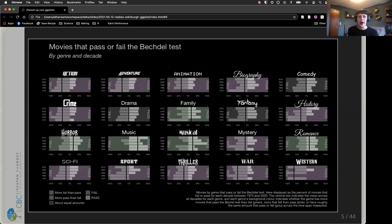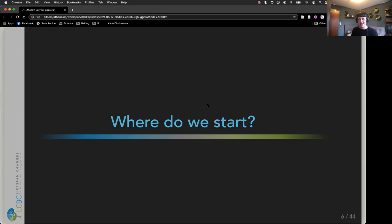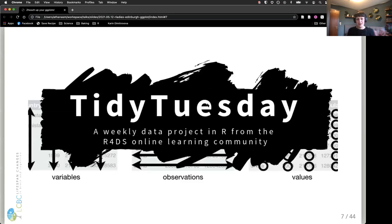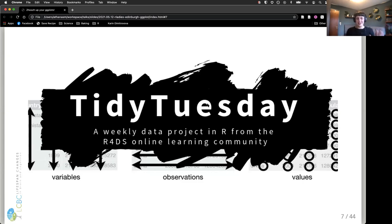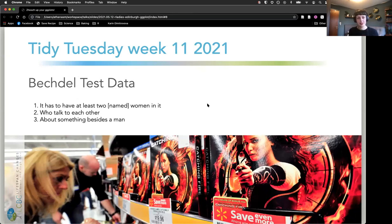I wanted to figure out a nice dataset to work with, so I went to the Tidy Tuesday repository and looked at what datasets they'd had recently. If you want challenges to visualize data in different ways, the Tidy Tuesday project is awesome. It has lots of great datasets you can explore in different ways to learn different visualization approaches. A couple of weeks ago they had a dataset on the Bechdel test for movies.